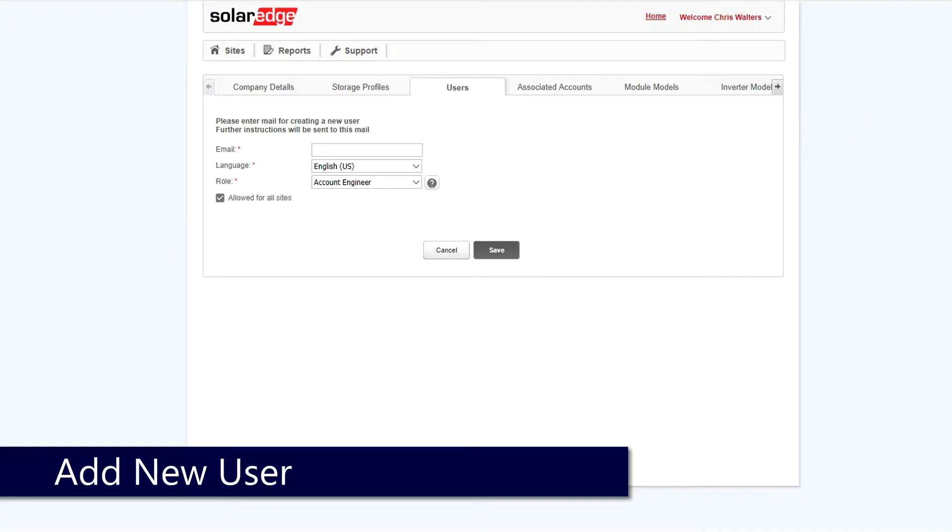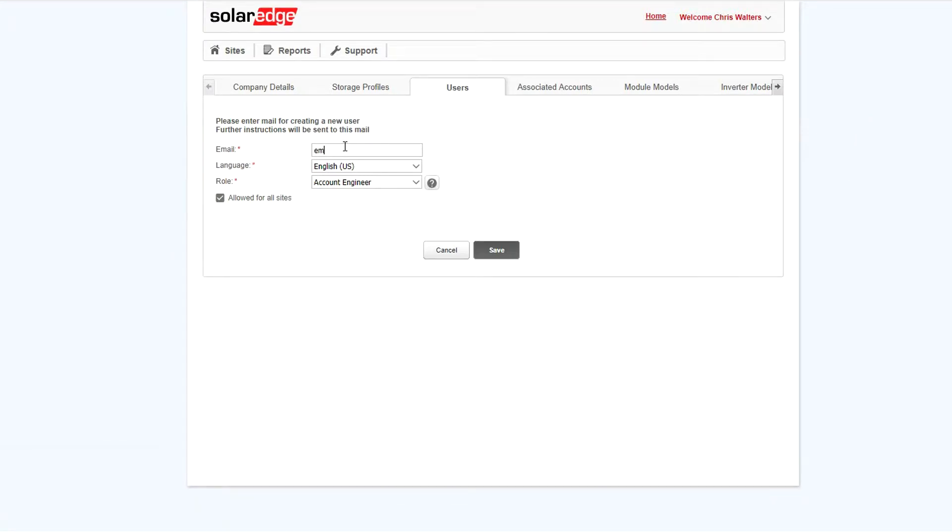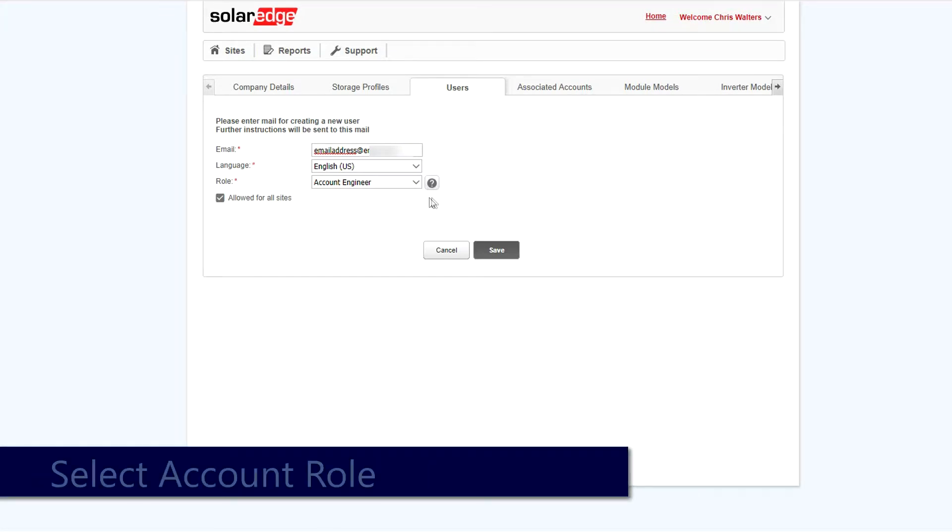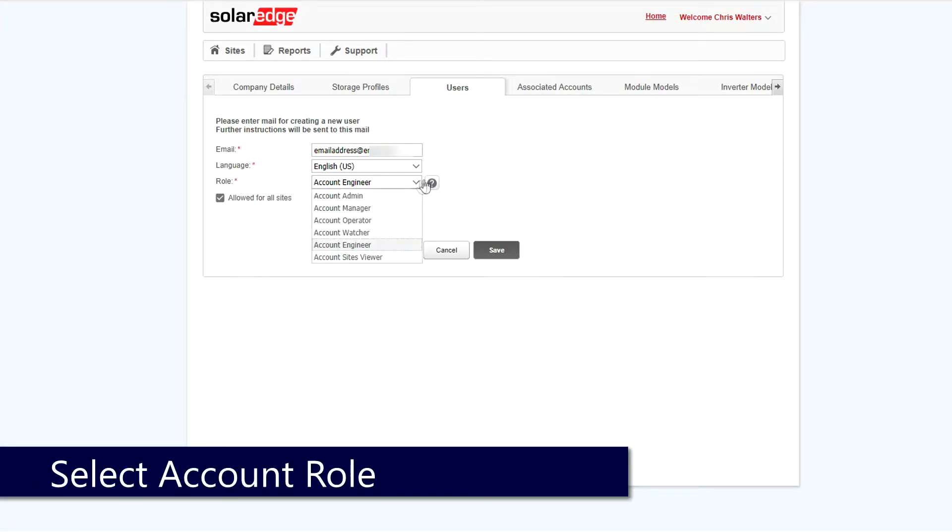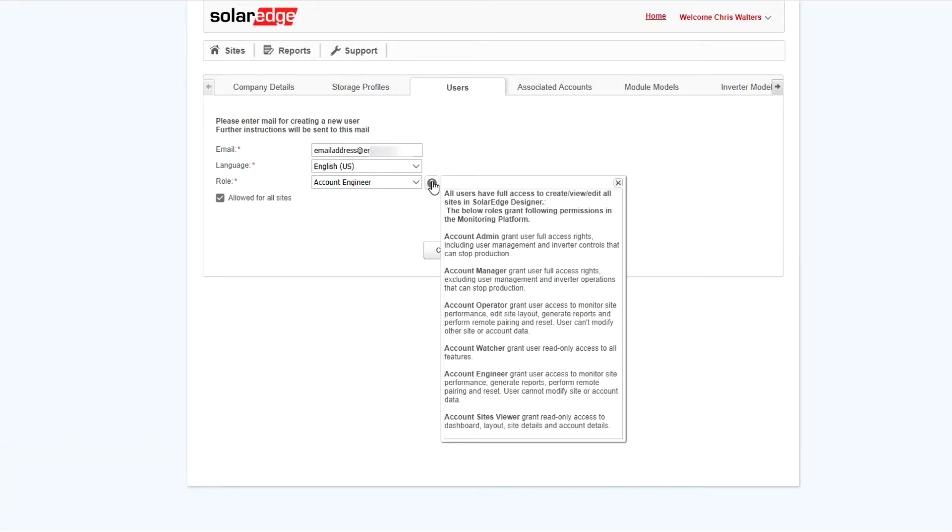Enter in the email address of the staff member that you'd like to add. Note that this email address cannot be associated with an existing installer account. Select language and then select account role. Additional information about each role can be obtained by clicking the question mark next to the pull-down.